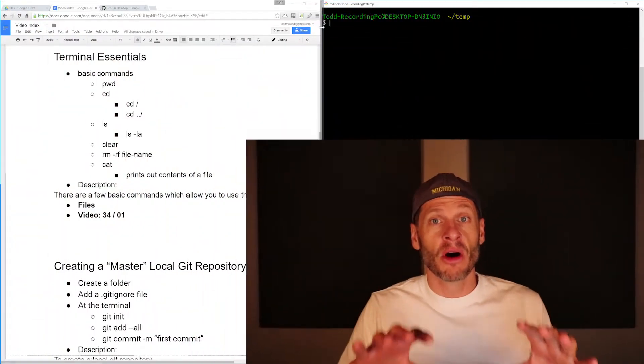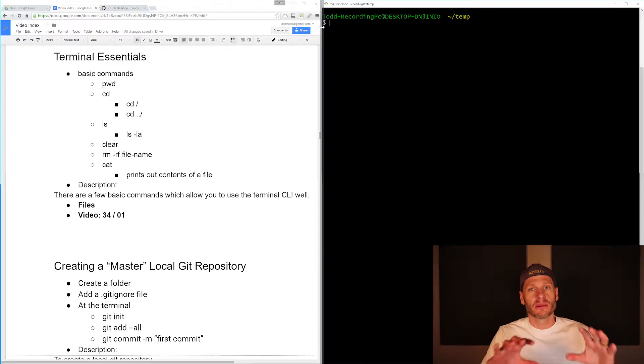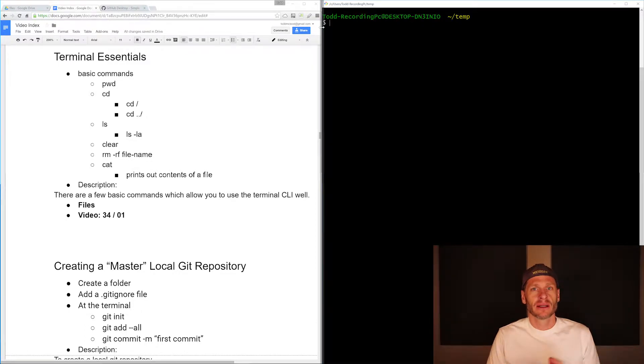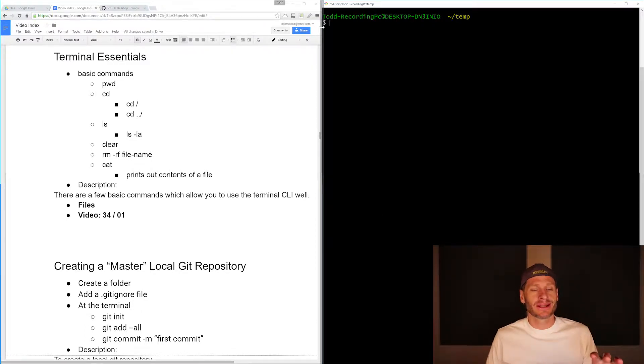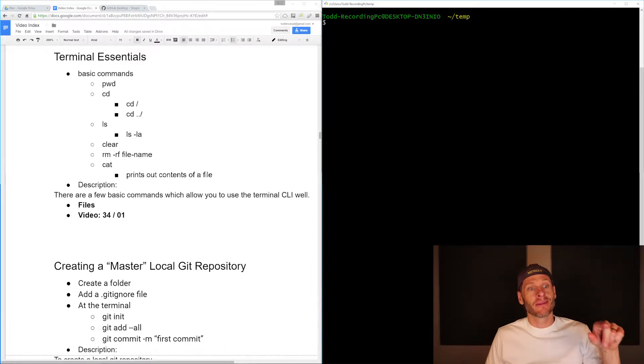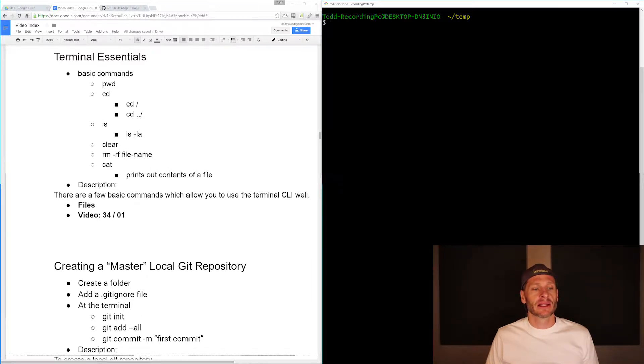So now that we have Git and GitHub up and running on our machines, let's take a moment to learn some basic terminal commands. These are commands that I use 80% of the time. These are the commands that we're going to learn, these commands right here.